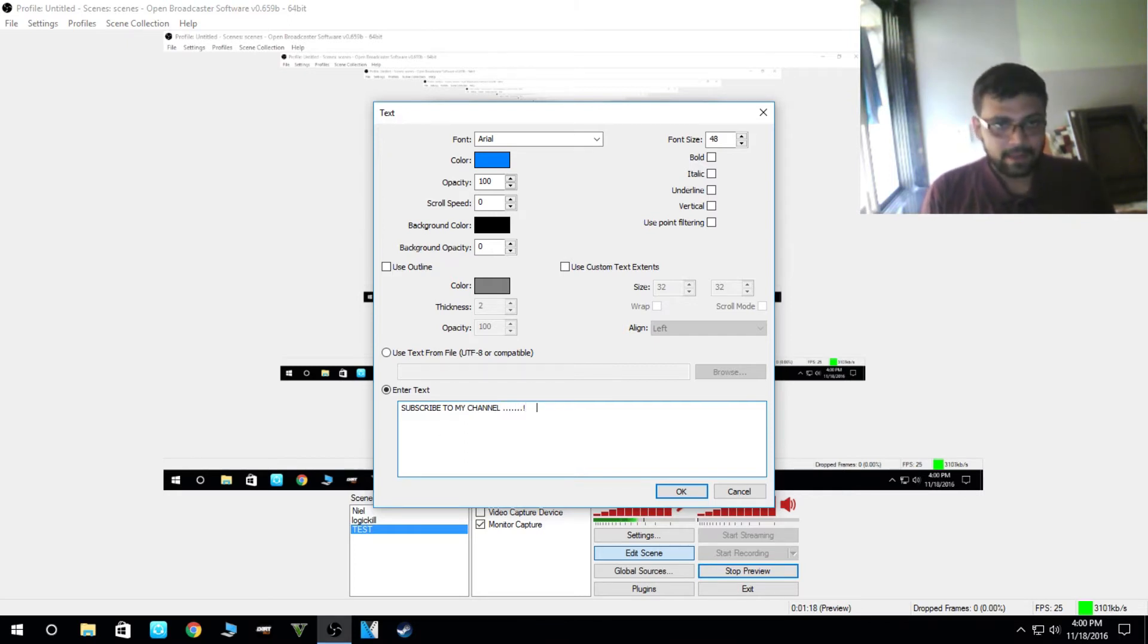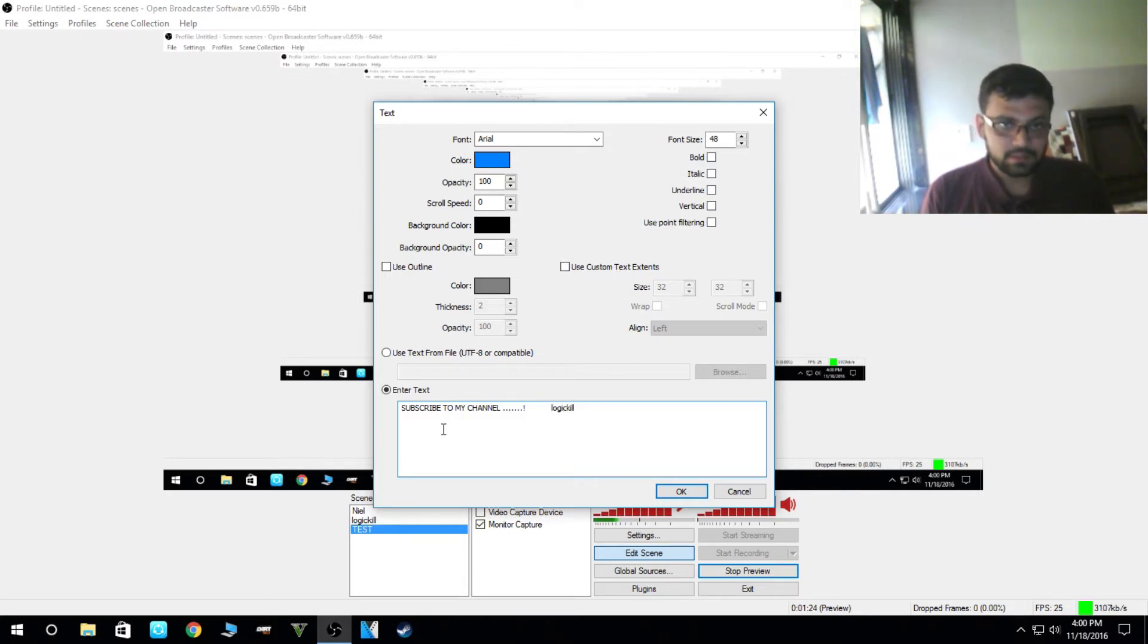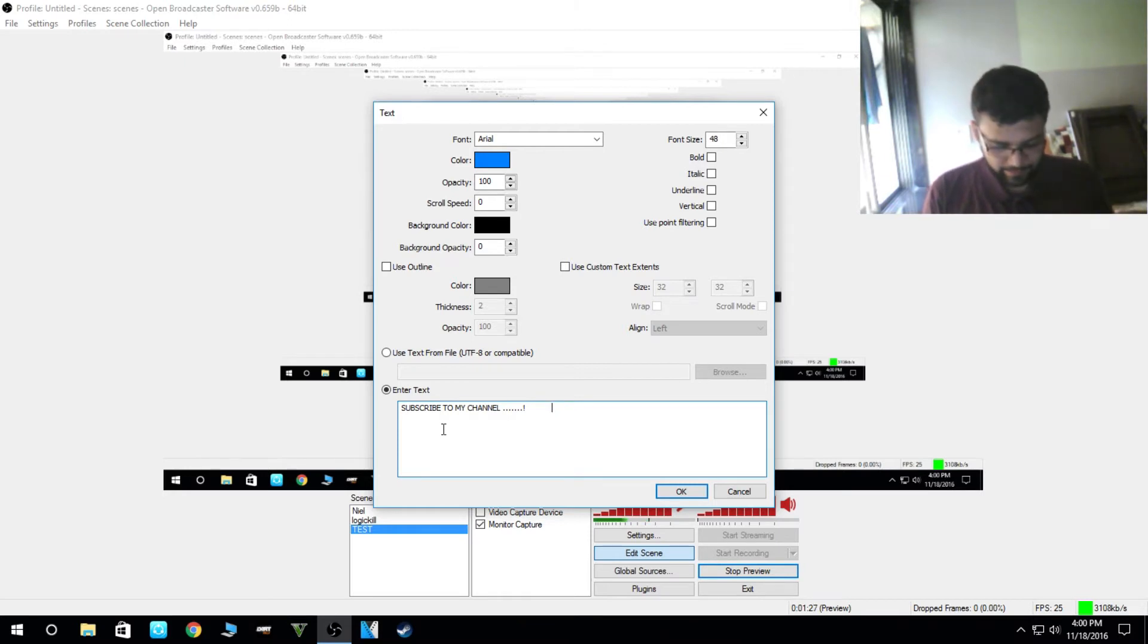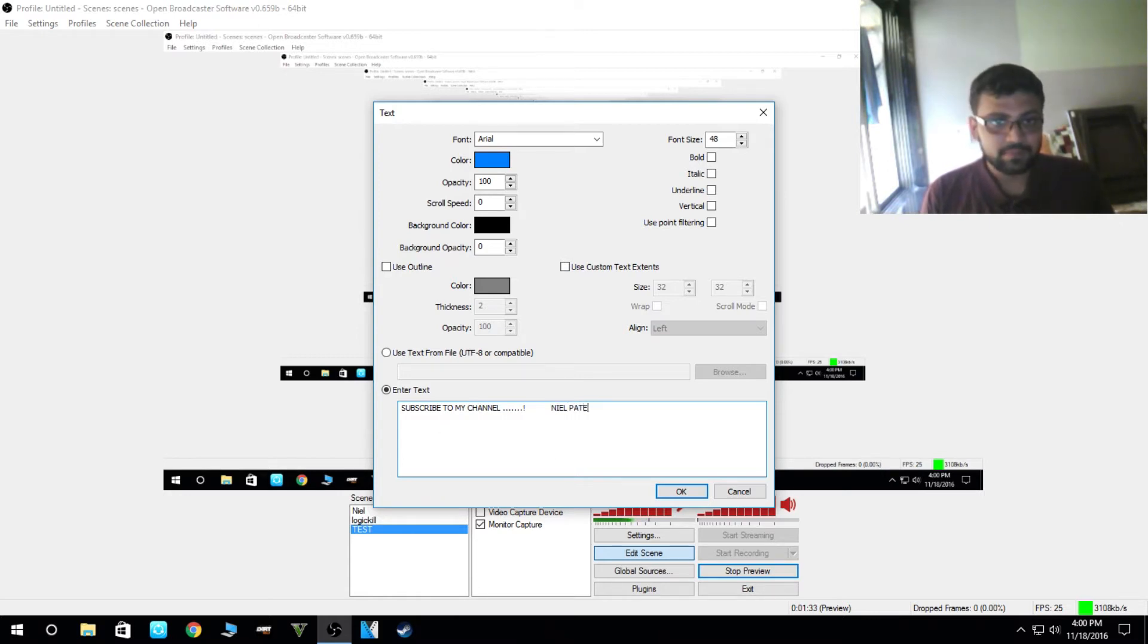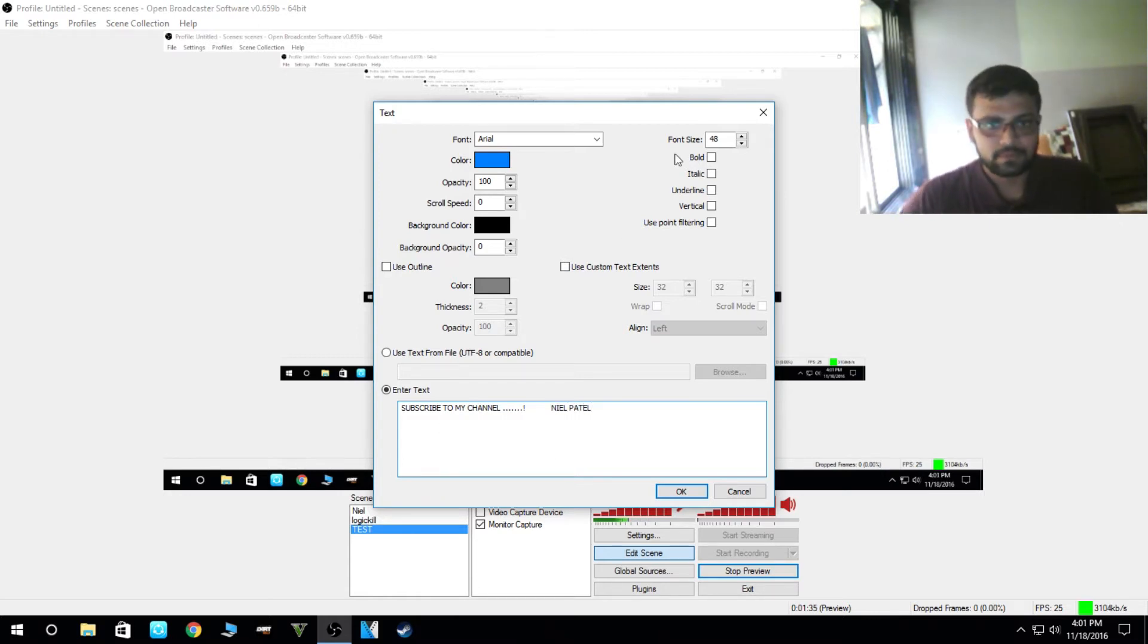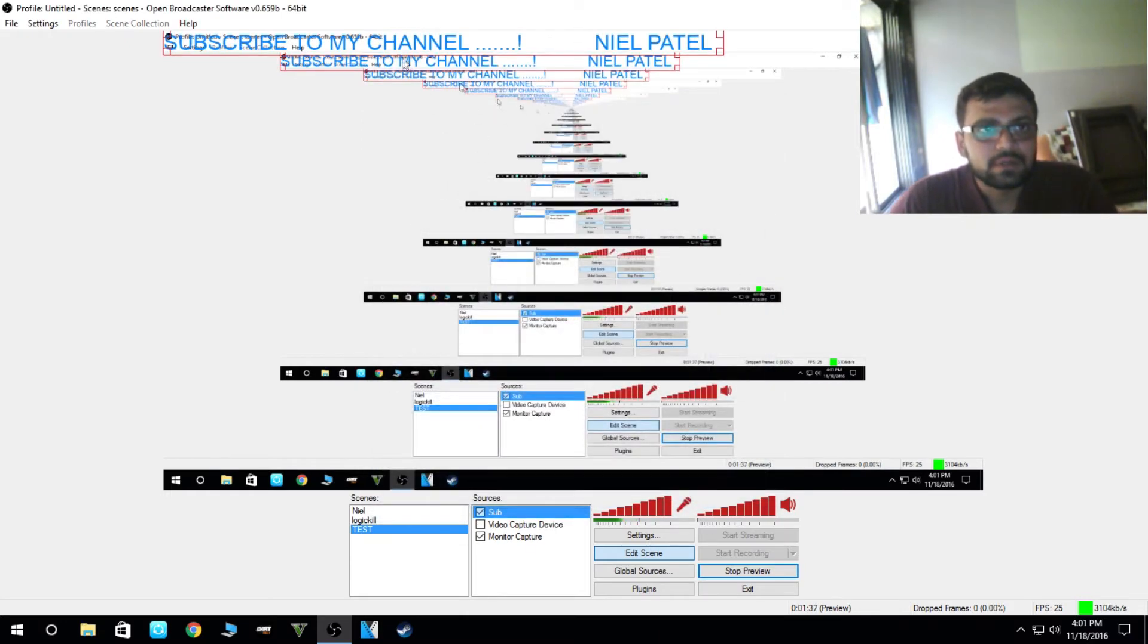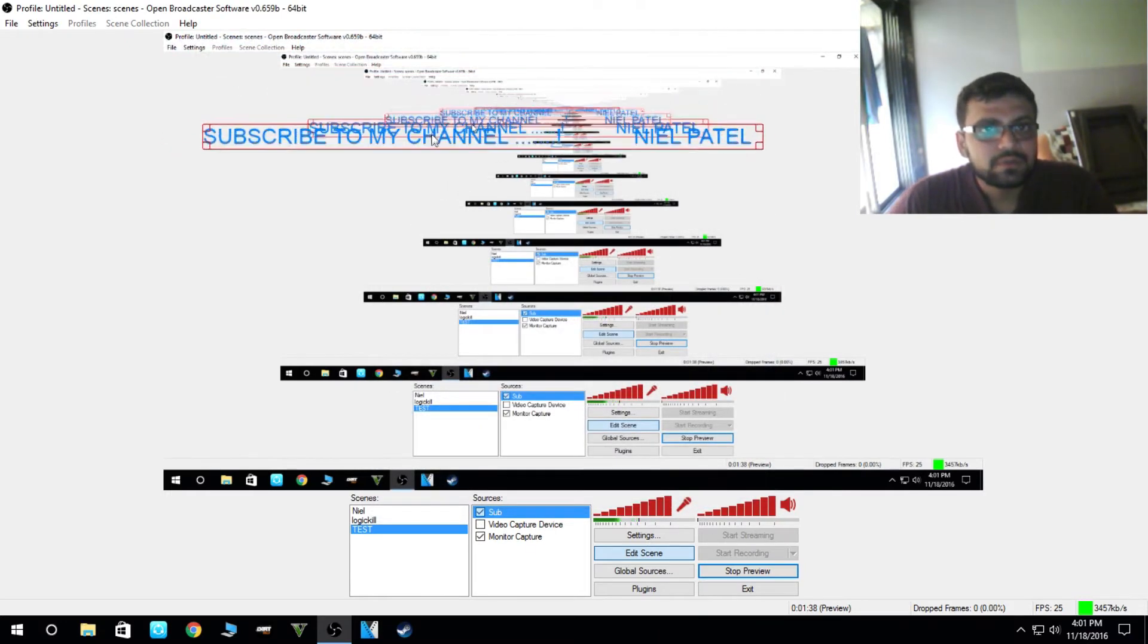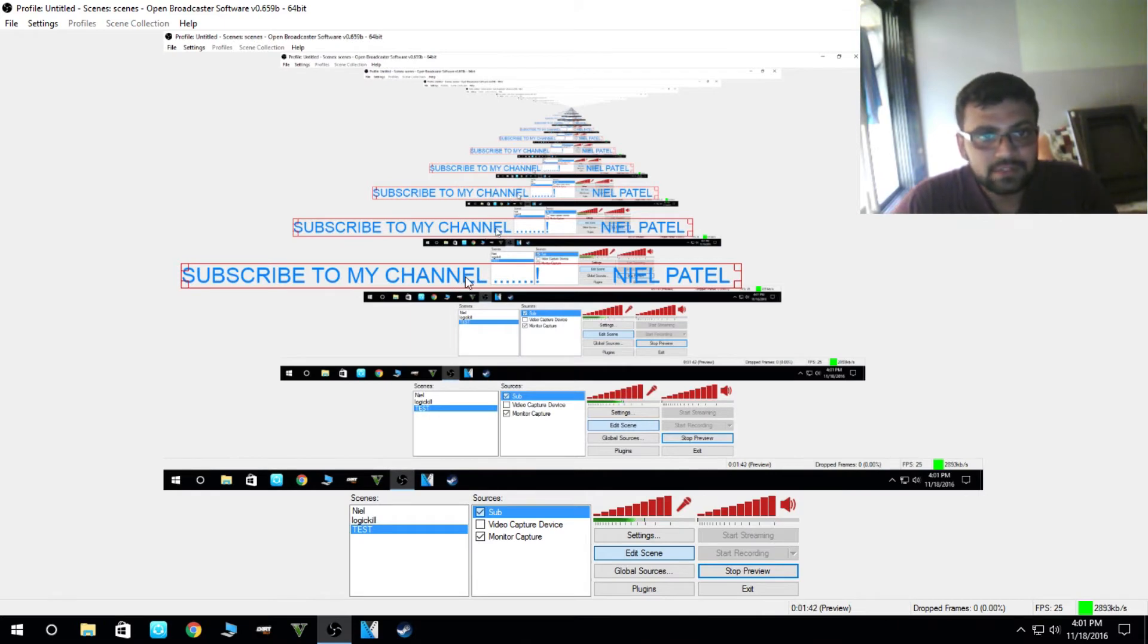And name of our channel, it's Logic Kill. As this is my channel, I will type the name in capital. It looks good. And click okay.